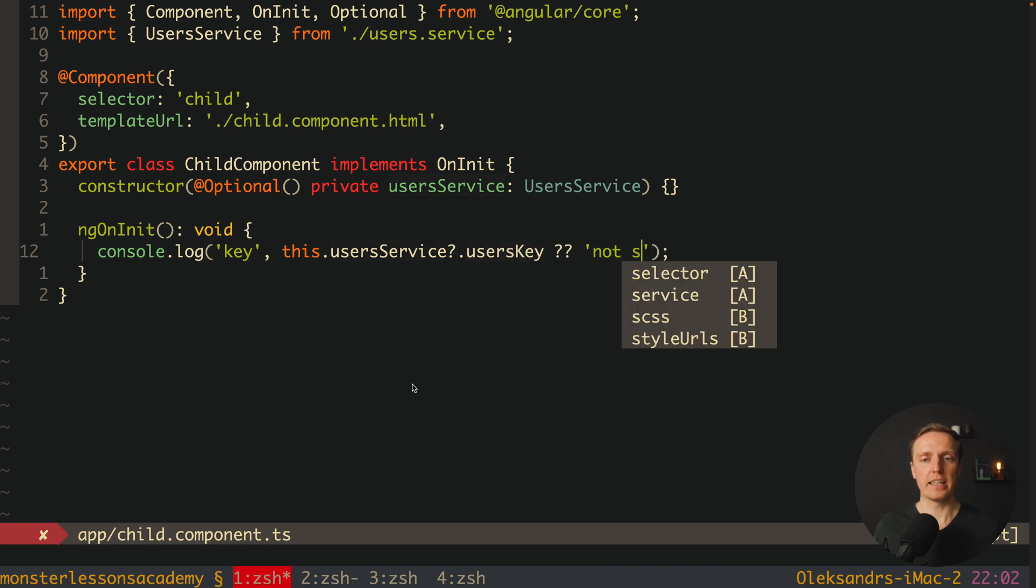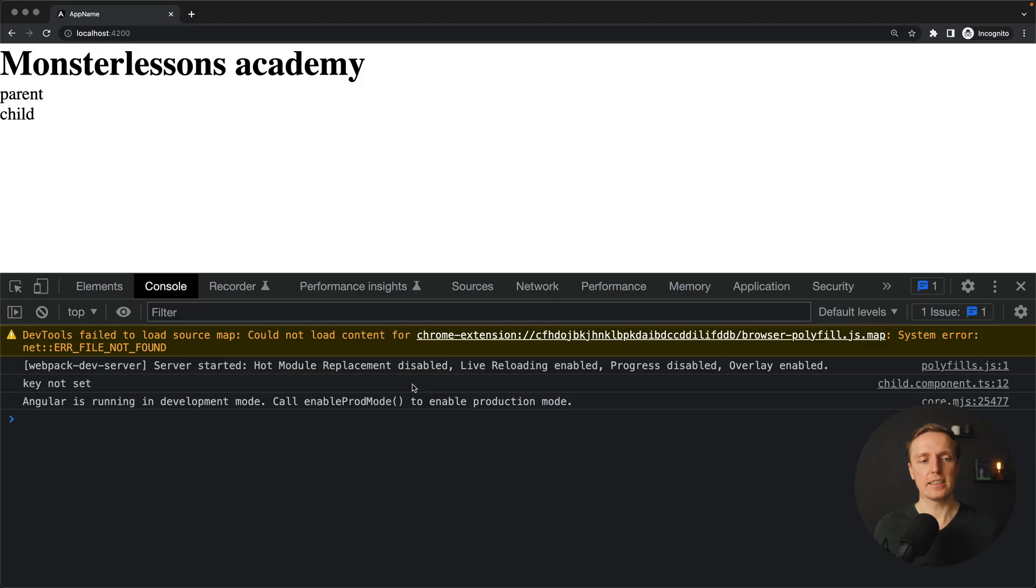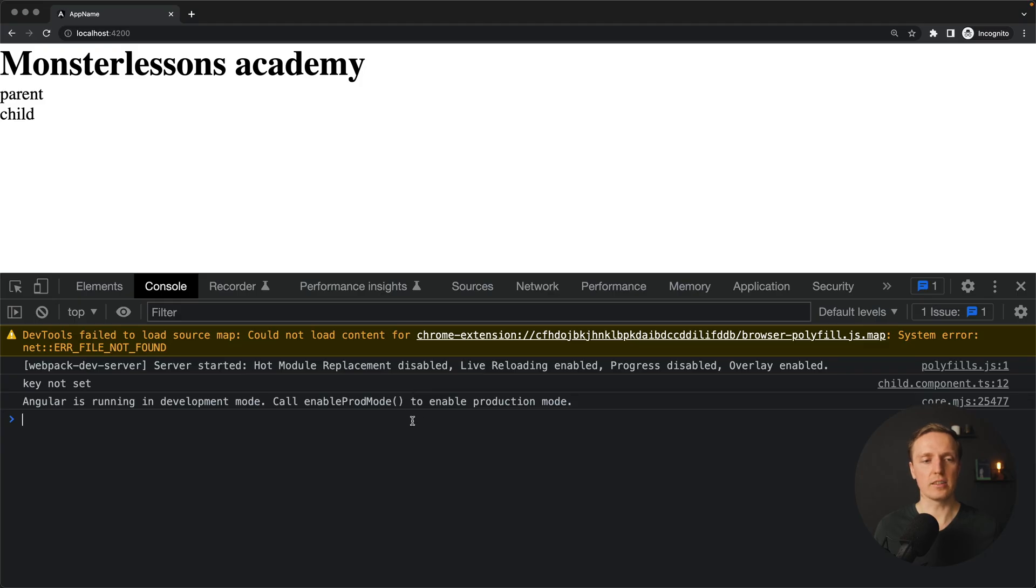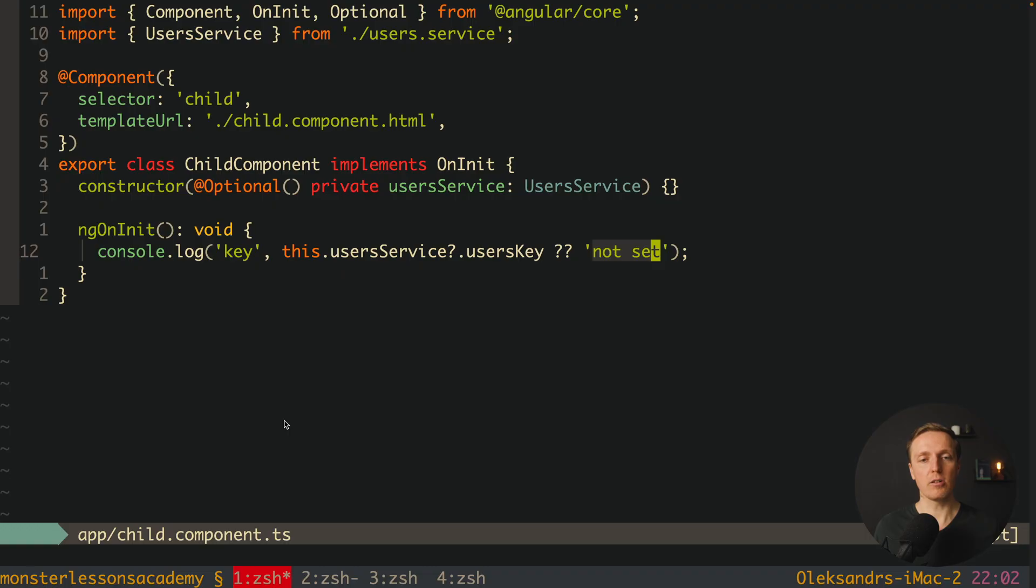As you can see here we are getting inside our console key not set, because this service is not there, and userSkey is not available for us. So this was an optional decorator.